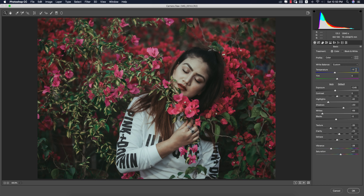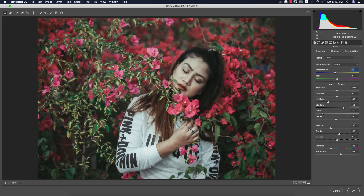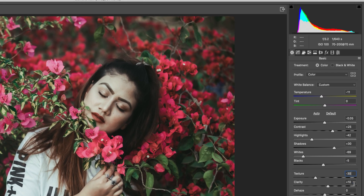I used temperature minus 11 for the cool effect. Tint is 0%, exposure 0.05, contrast plus 25, highlights minus 24, shadows plus 30 — just to brighten all areas of the photo. Whites minus 69, blacks minus 5, texture minus 30 for a soft look on the face, and clarity plus 10 so the overall photo scene will be exposed well.